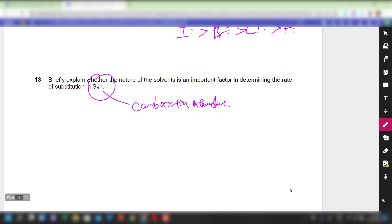We have now come to the end of the review of Activity 4, Part D on solvent effects. Please look out for further videos where we will be discussing important ideas in the lecture notes.